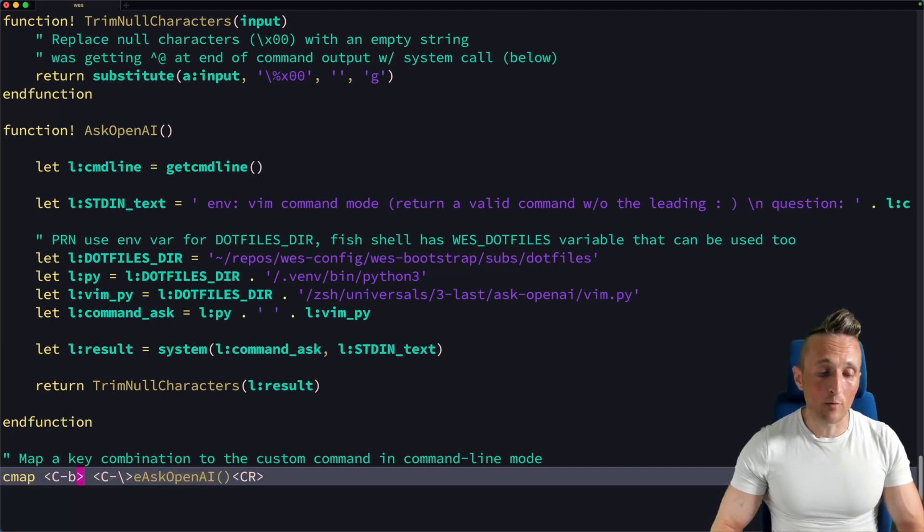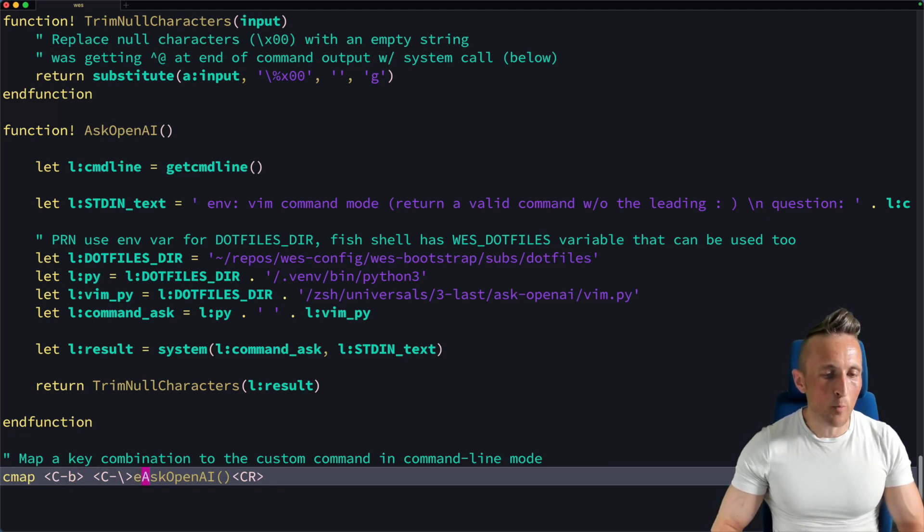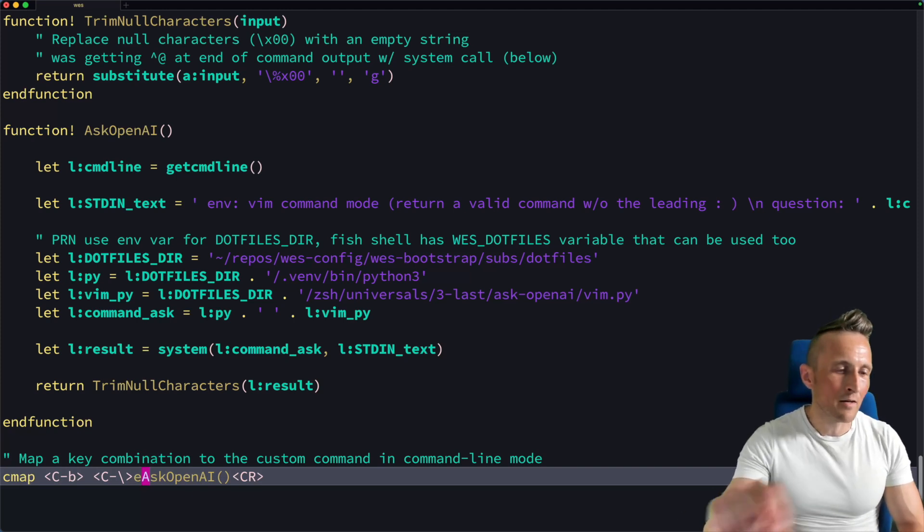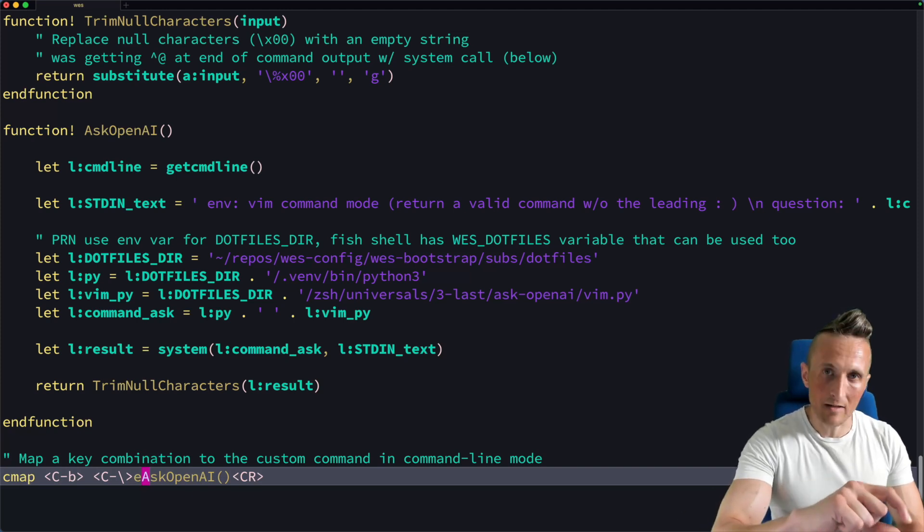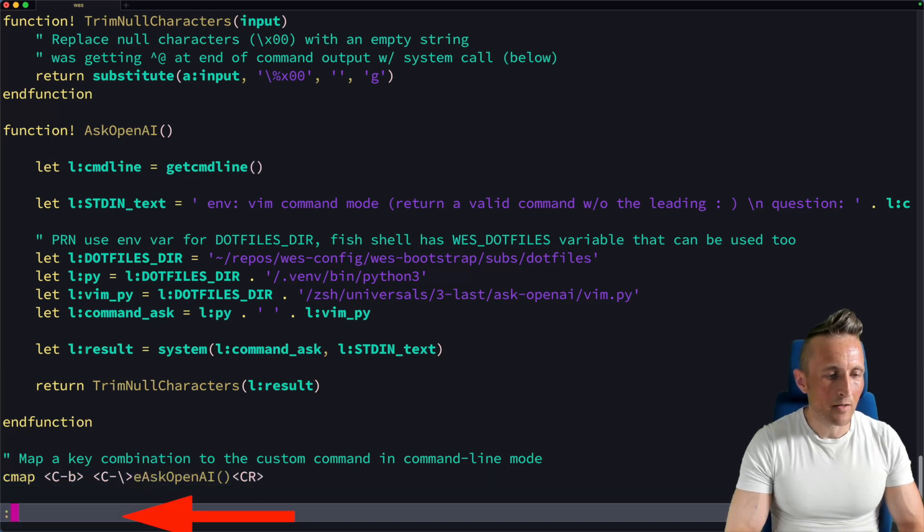And then in this case, I go into evaluation mode. And then I'm able to run the Ask OpenAI function. Whatever response comes back is stuck then right inside of the command line. So I believe I could do the same thing here, going to the command line mode.